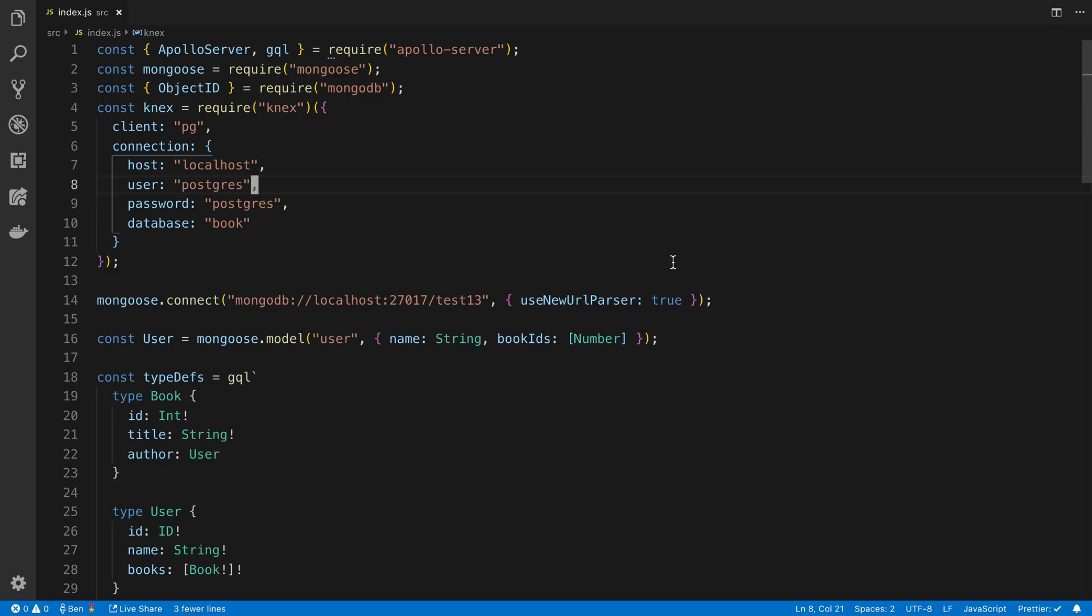It can be an external API, it could be Elasticsearch, it doesn't matter where you're getting the data from. It makes it very easy to combine them into a single response. So just keep that in mind, it's not specific. This is just an example of those two DBs.